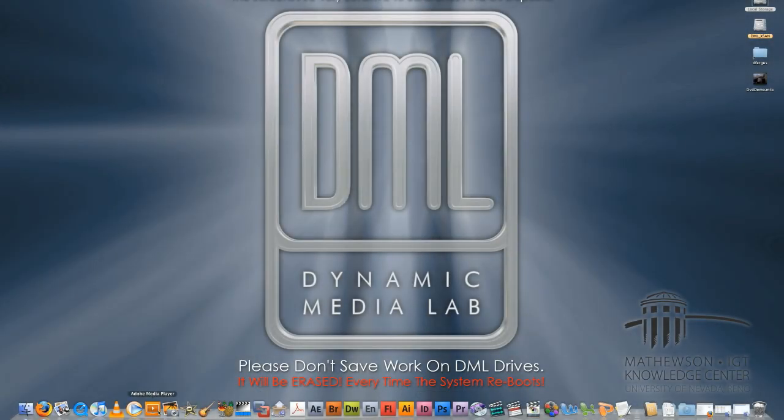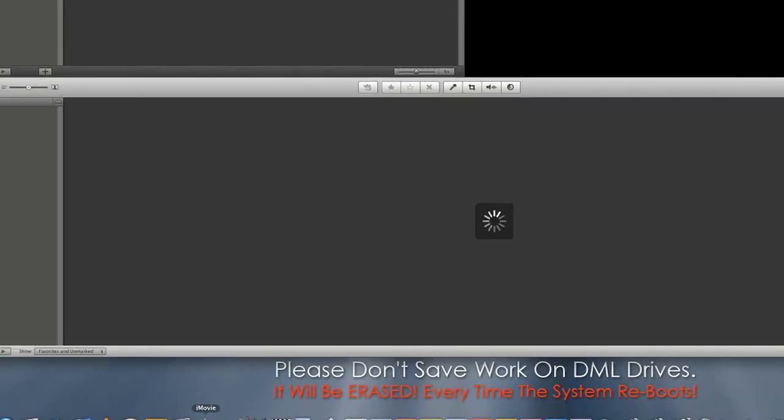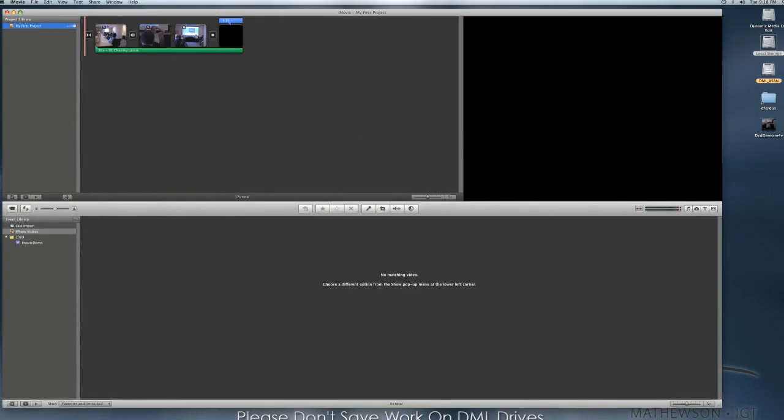Hello everyone, this is Daniel again. I just wanted to do a quick tutorial on how to export a movie from iMovie to iDVD.